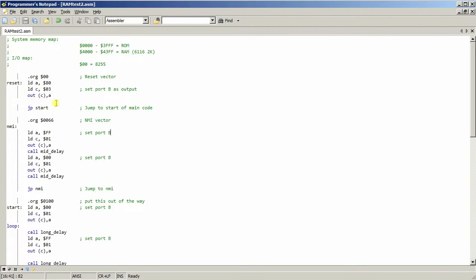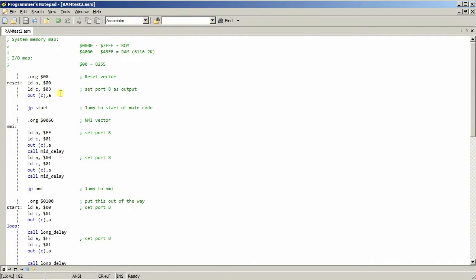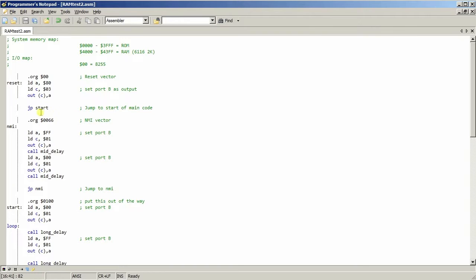So that sets up port B. Well actually it sets everything up will be output. In mode 0 which is a basic input output mode. And you'd really need to read the 8255 data sheet to get a grasp of how all that works. I'll have to read over it again.